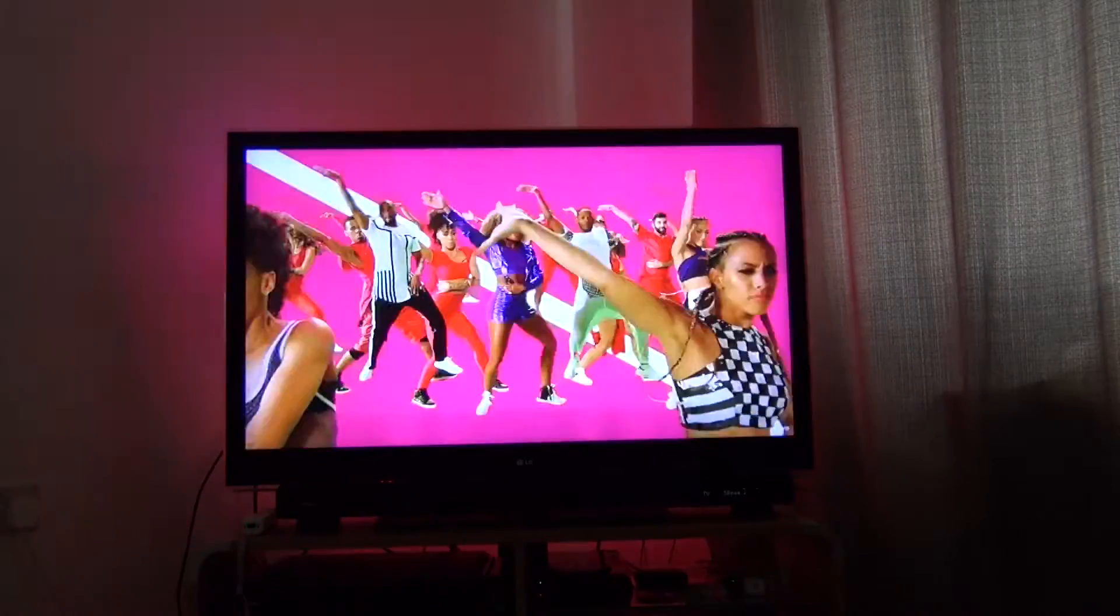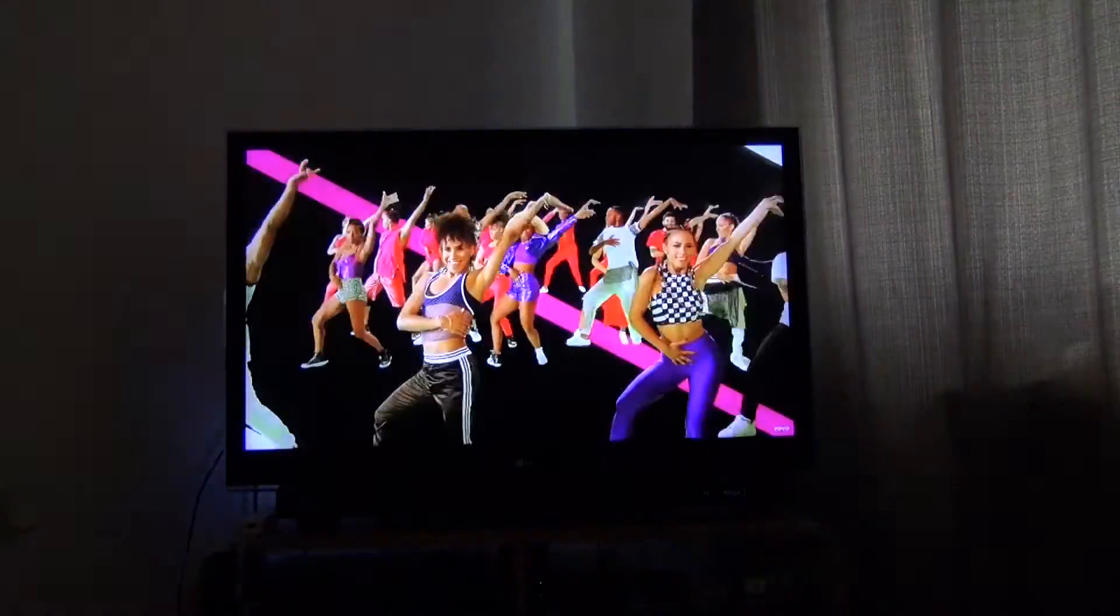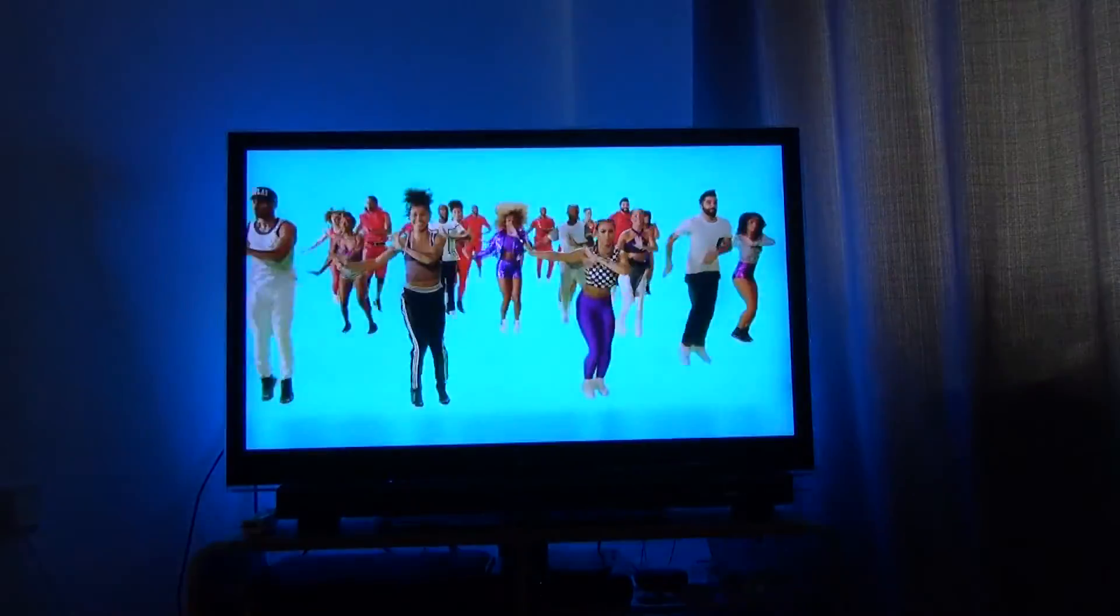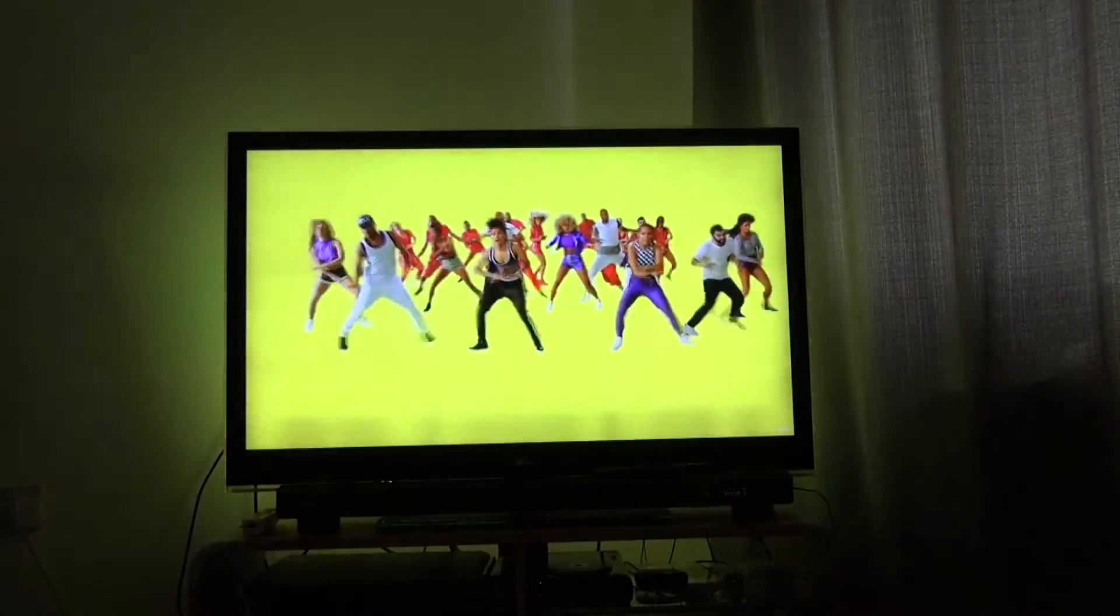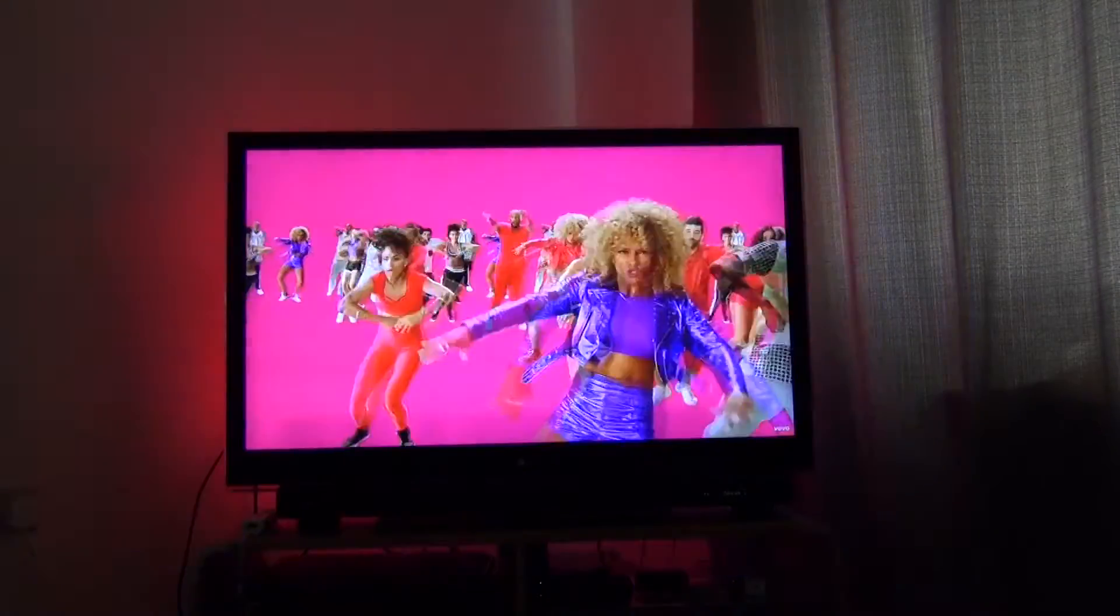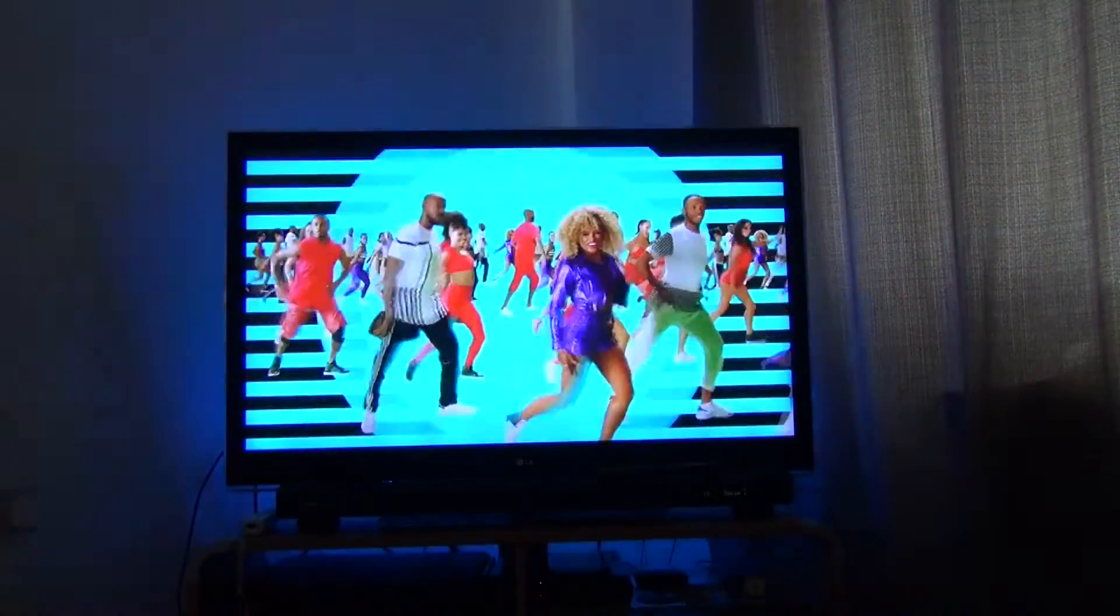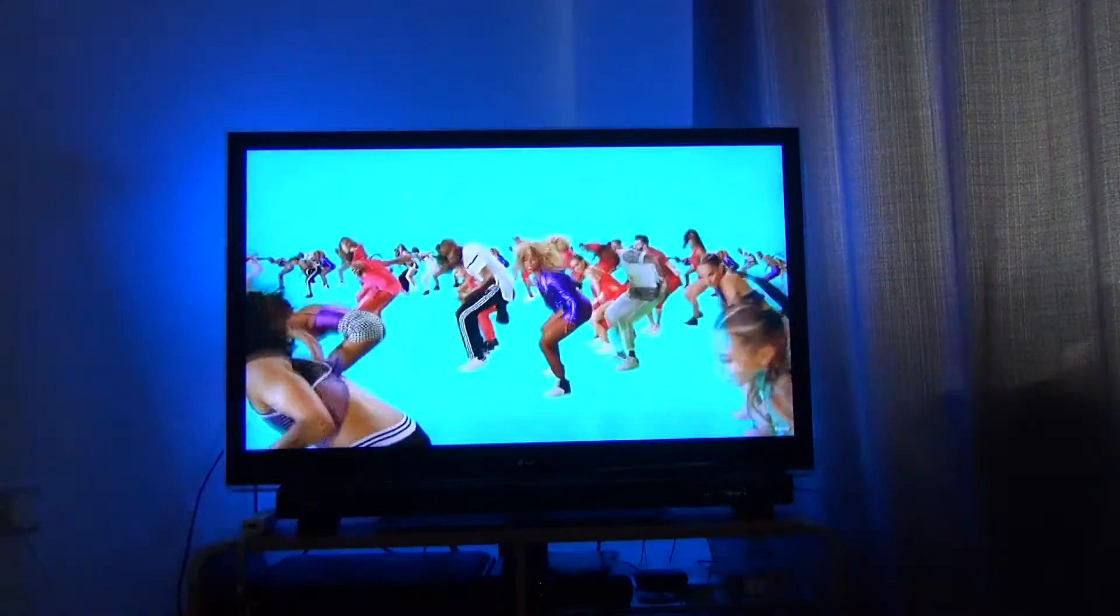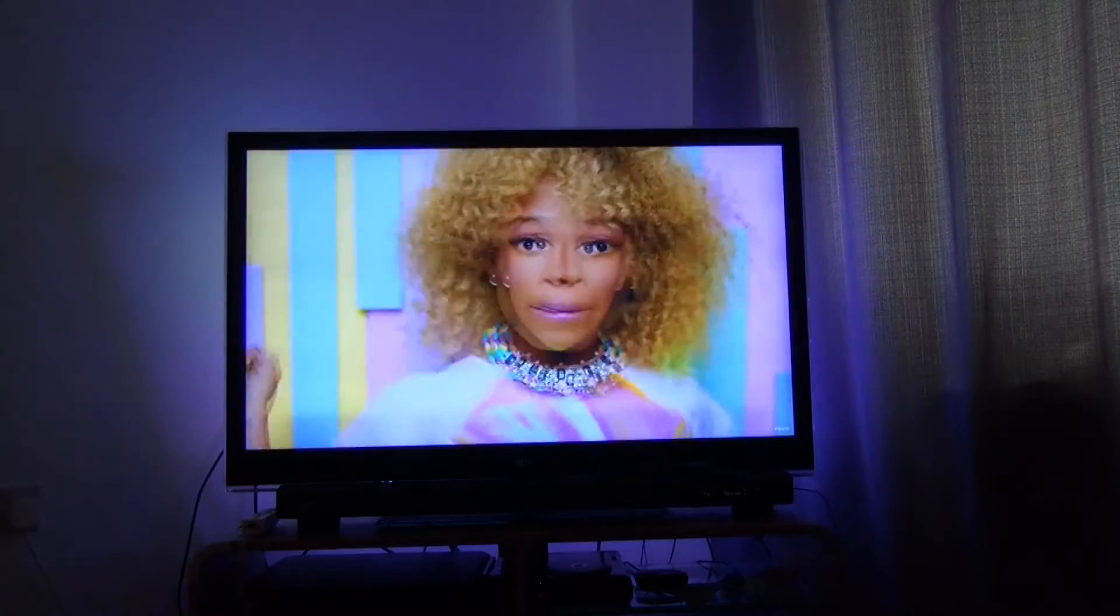This project, obviously, as I mentioned, depending on the more colourful the video, the more dramatic the effect is. This is a particularly colourful video for which I have muted the music because I don't want to get my YouTube video taken offline.